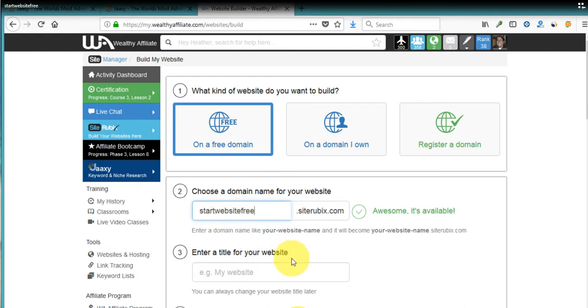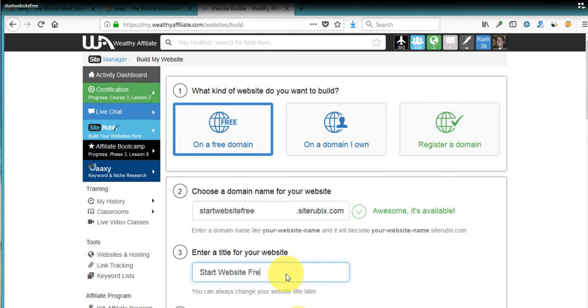And then we're going to enter our title of the website. And we're going to capitalize each individual word in the title. We're going to name it the same thing as our website.